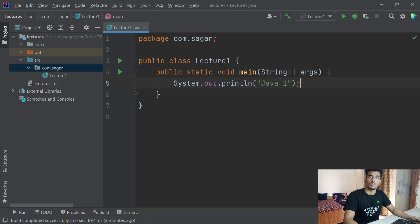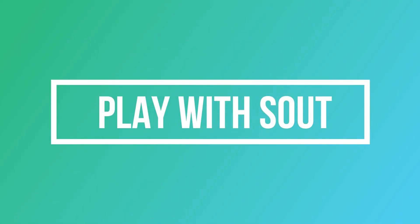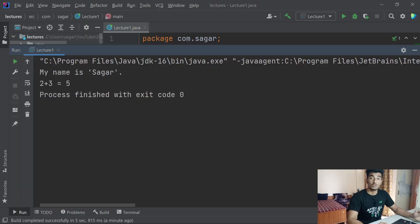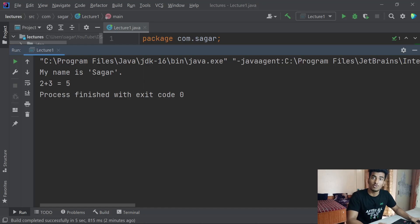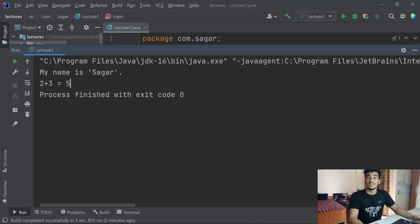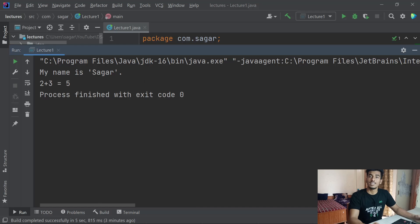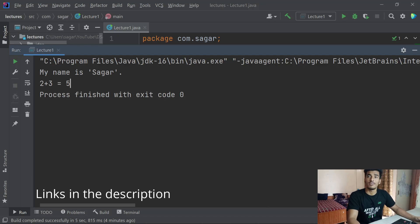Now it's time for our practice problem. Your task is to print something like: My name is 'your name' (in single quotes), and on the next line print: 2 + 3 = 5, where that 5 must not be a string — it should not be in double quotes. Go do some research, share your code in the comments, and the first one to comment the correct answer will get a shout-out in the next video. I'm also sharing this code so you can refer to it whenever you're stuck. That's it for today — hope you liked this video, subscribe to our channel, and I'll see you in the next one.